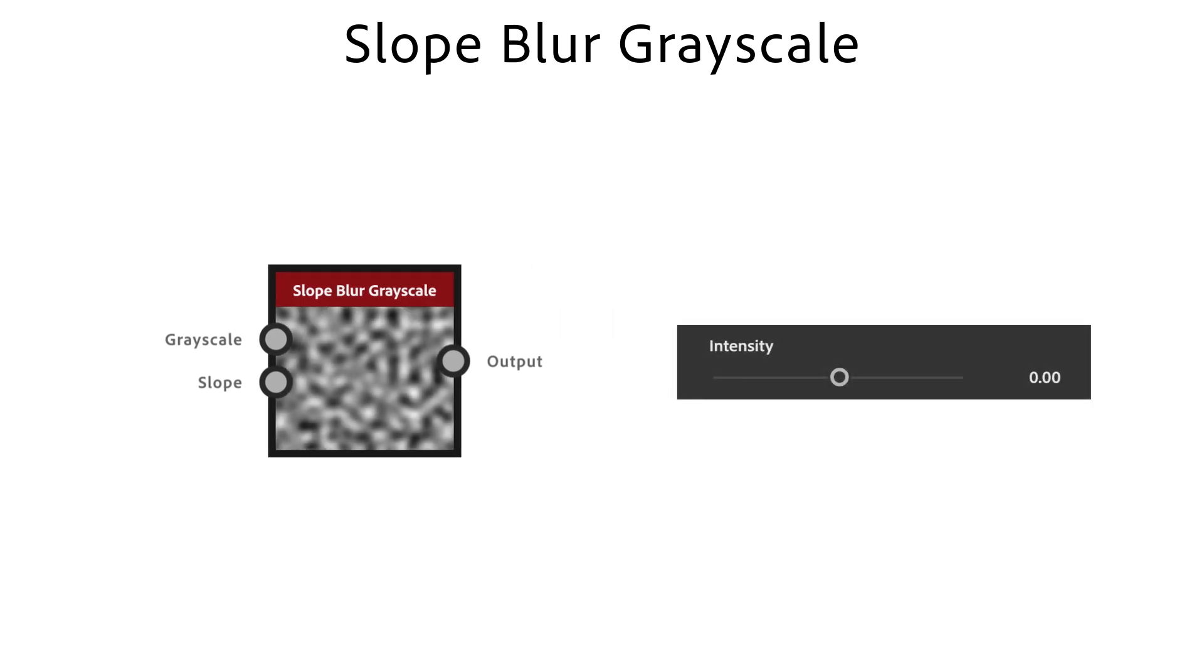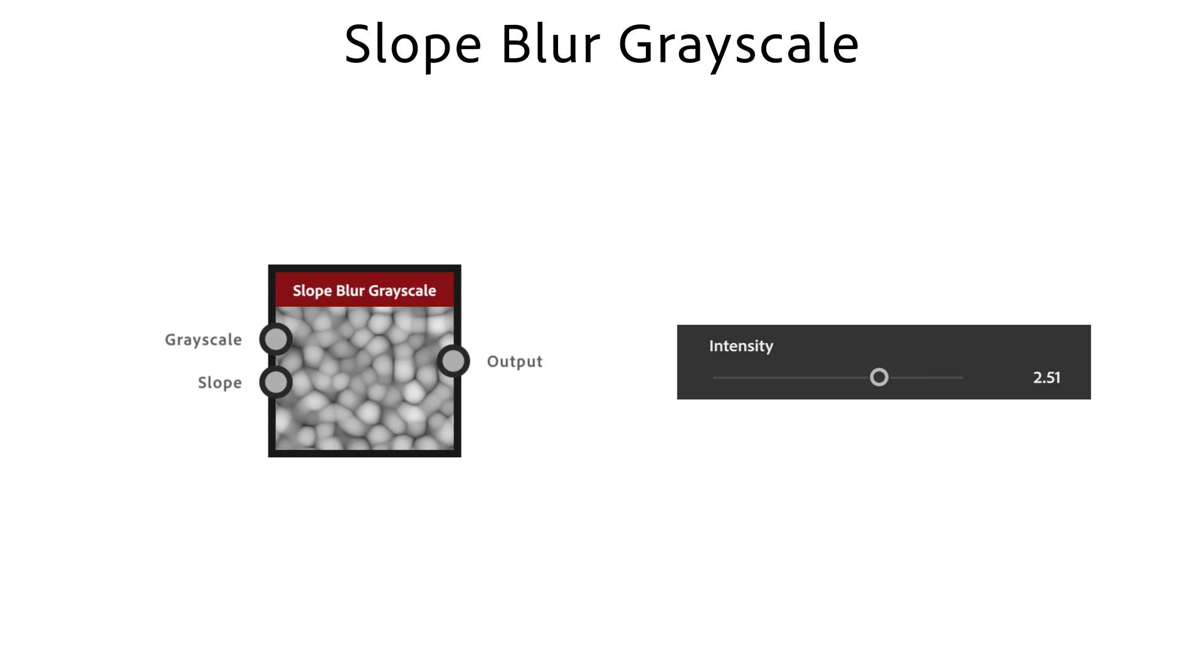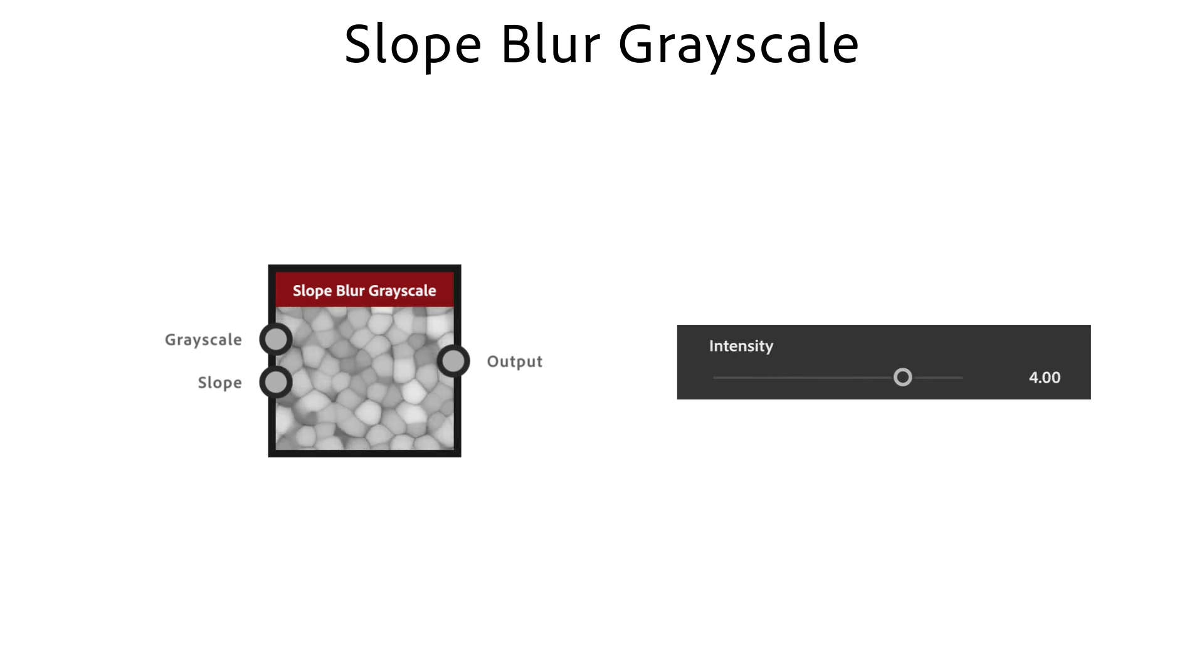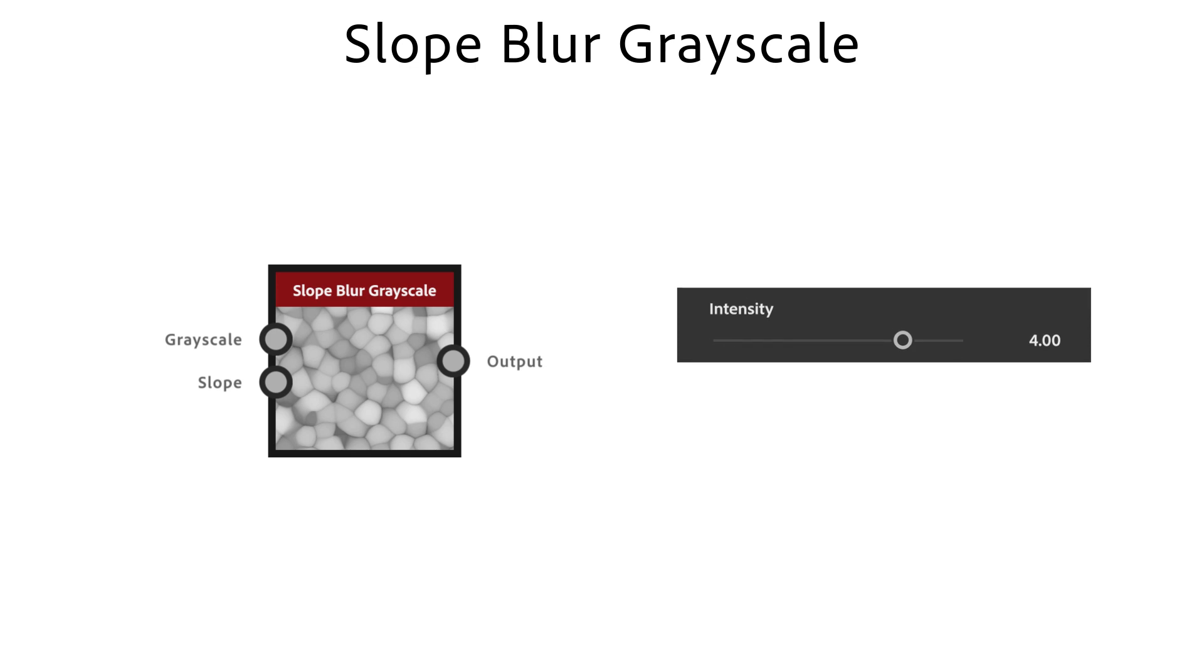The intensity slider lets you use positive and negative values. A larger intensity means the effect is pushed out further from the original shape.